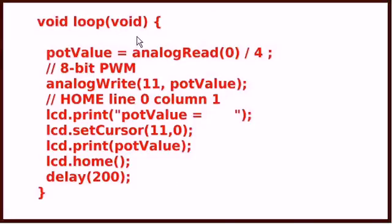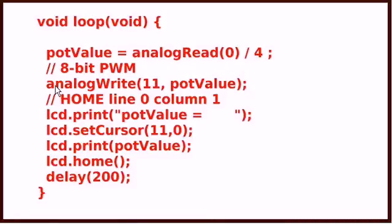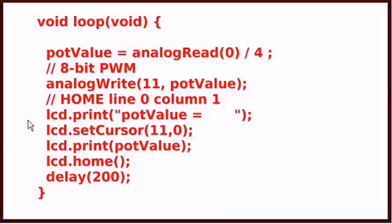Here is the rest of it. This is a loop. I'm going to read the POT value which is going to be an analog read of 0. Then I'm going to divide it by 4. Then I'm going to do an analog write to pin 11 POT value. That sets up my pulse width modulation duty cycle. 0 is a duty cycle of 0 percent. 255 is 100 percent.